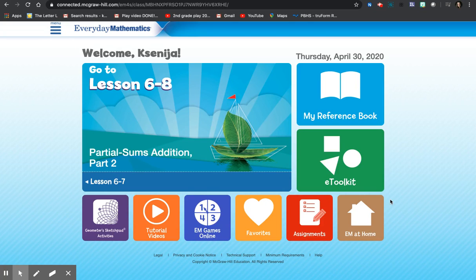Hello, today we will be going on ConnectED, so go ahead and log into your account.